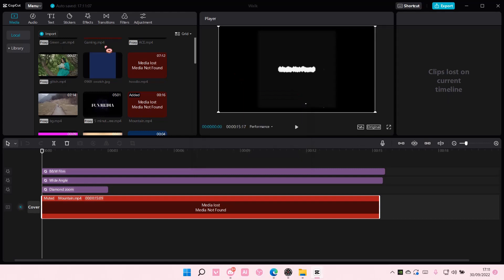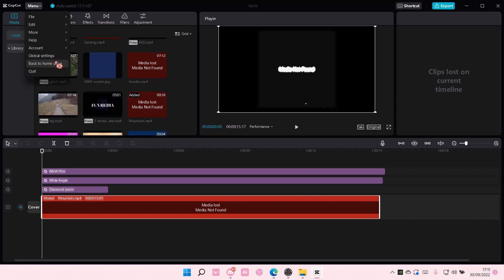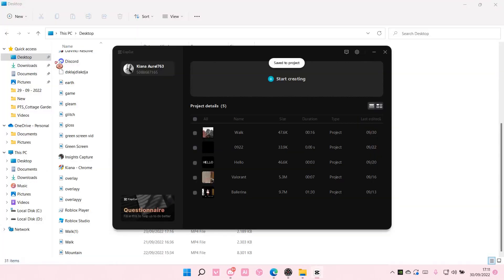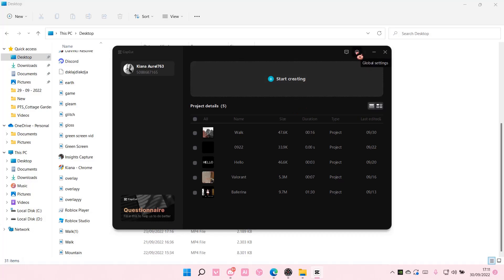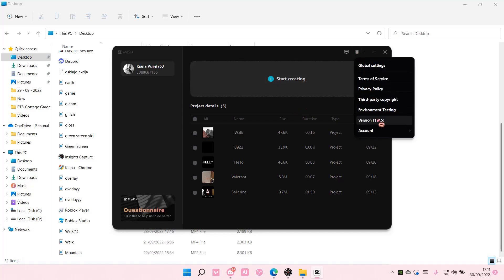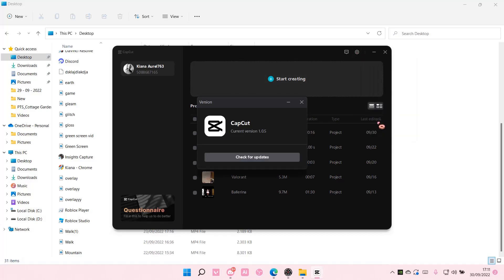You can also do it on the home page. If you go to the home page, you can also go to global settings and then go to version, and then you can check for updates there too.